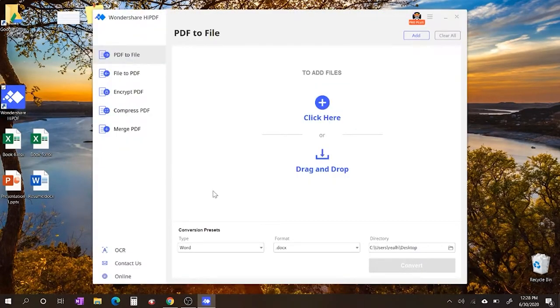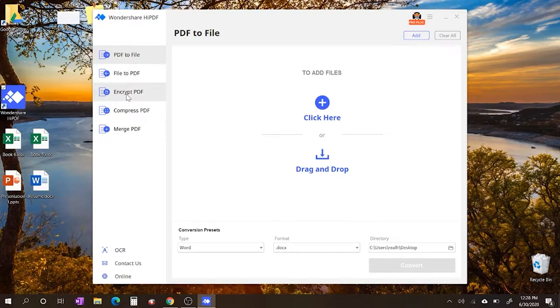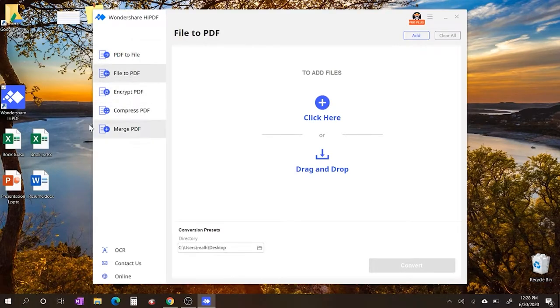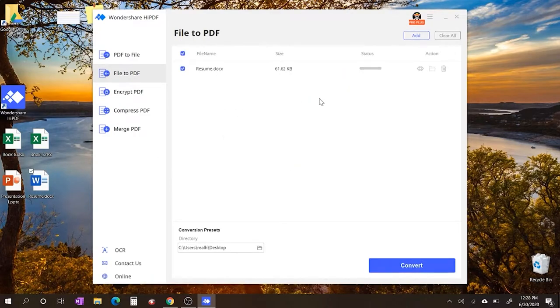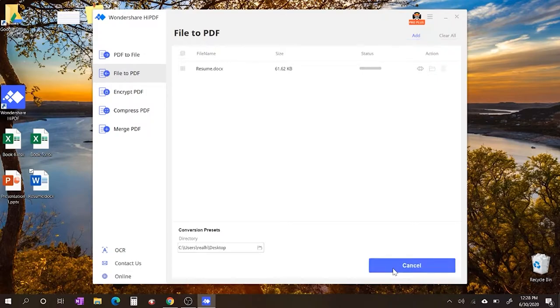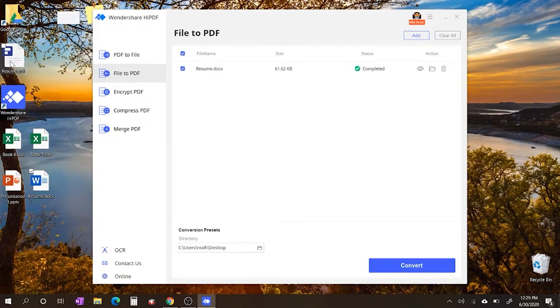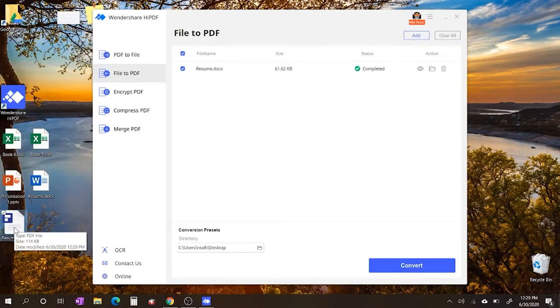Let's click and open it up and start playing around with this. Right here on the left hand side it says PDF to file, file to PDF, encrypt PDF, compress PDF, and merge PDF. Unfortunately I don't have a PDF on my desktop to show you, so let's just play around with some stuff and convert a file to PDF. Let's take my resume and slide it over here and get this thing converted. We'll hit convert and you see how fast it's going to read the document and convert everything over into a PDF format. It says complete.